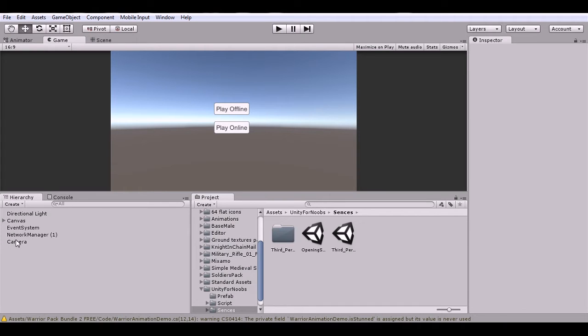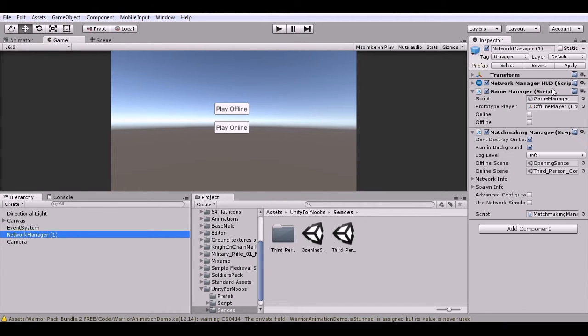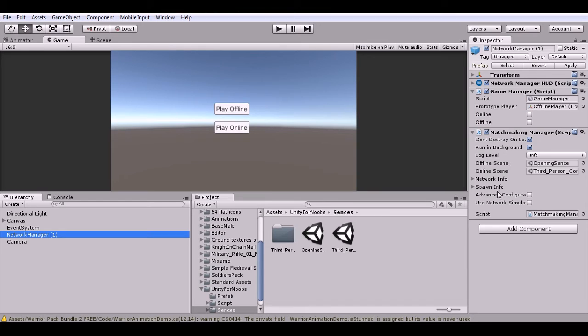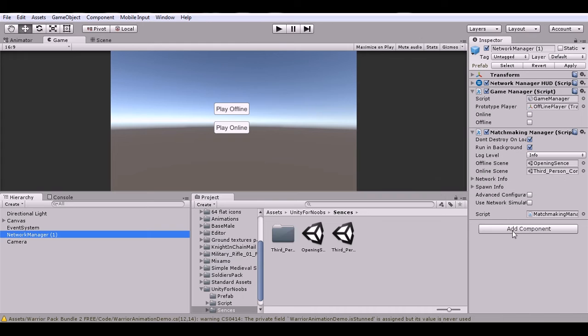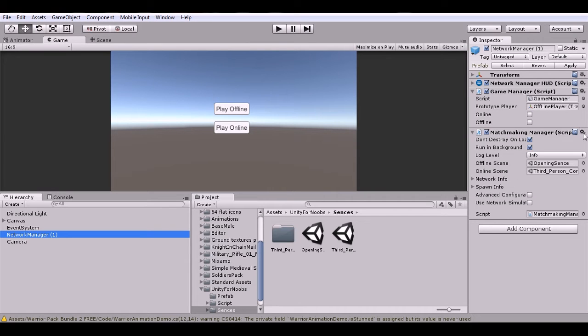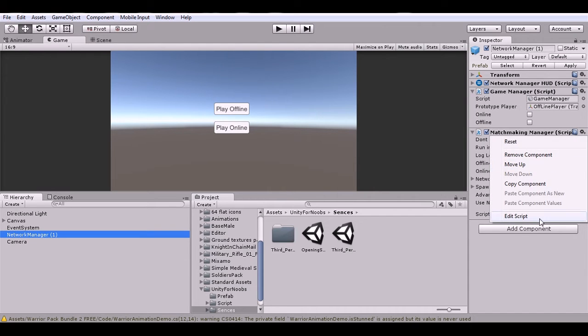Okay, hold up, I just gotta open a few scripts. Now what I have here is this matchmaking network manager. This is a network manager, but the important thing is it does everything the regular network manager does, but I've added a little bit of code just to change it. Let's edit the script.